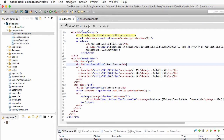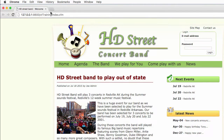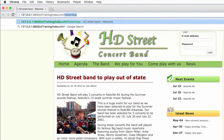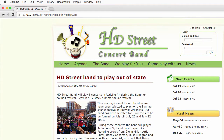I return to index.cfm and run it in the browser, because I need to pass the restart app URL parameter to make sure that I have the latest version of the component available in the application scope.